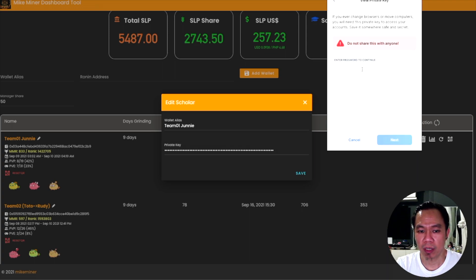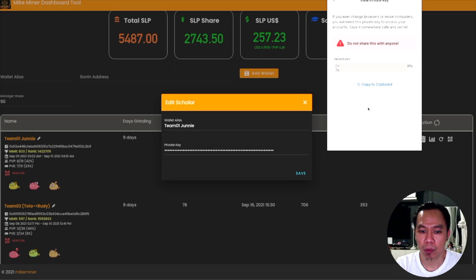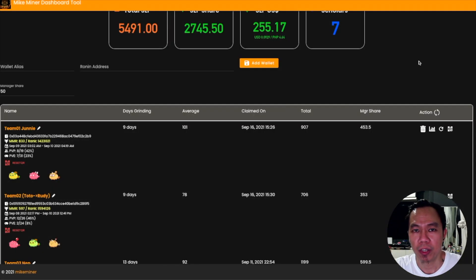Select which wallet you want — let's say Team Juni — then click 'View Private' and key in your password. As soon as you enter your password it will show your private key. Just copy it and paste it into the private key field in the dashboard. To generate the QR code, press the QR code icon and it will generate a new page for your scholar showing a QR code. The URL at the top is what you give to your scholar.